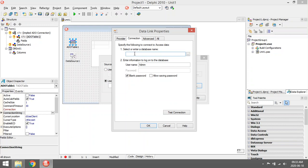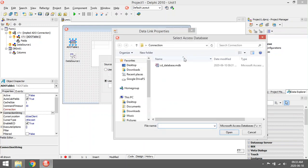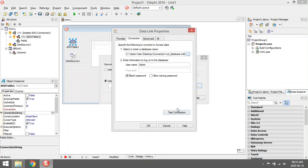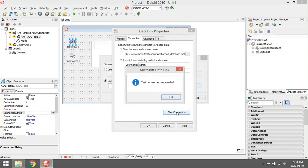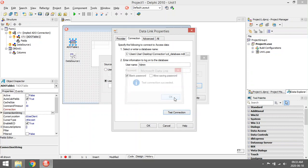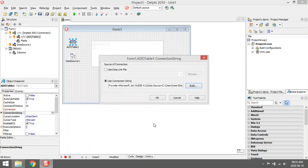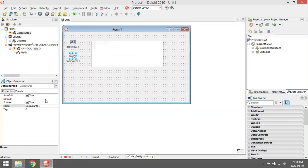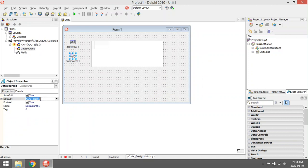At select or enter a database name, you can click on the three dots, browse to your folder, select your database, click on open. You can test the connection, close it again, then go to data source and set it.